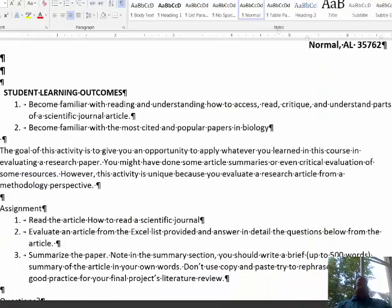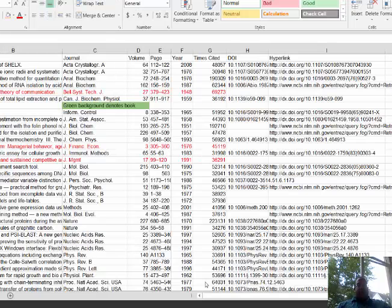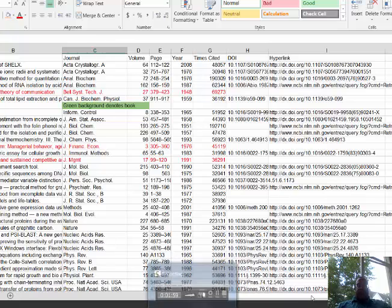Once you read that paper, there is an Excel file I have included with the most cited papers in biology. "Most cited" means these are very popular papers that are cited very frequently in many journal articles. I've put together a list for you in this Excel file. In this file you see you have authors, and the title of the paper — let me scoot over here so you can see what I'm talking about.